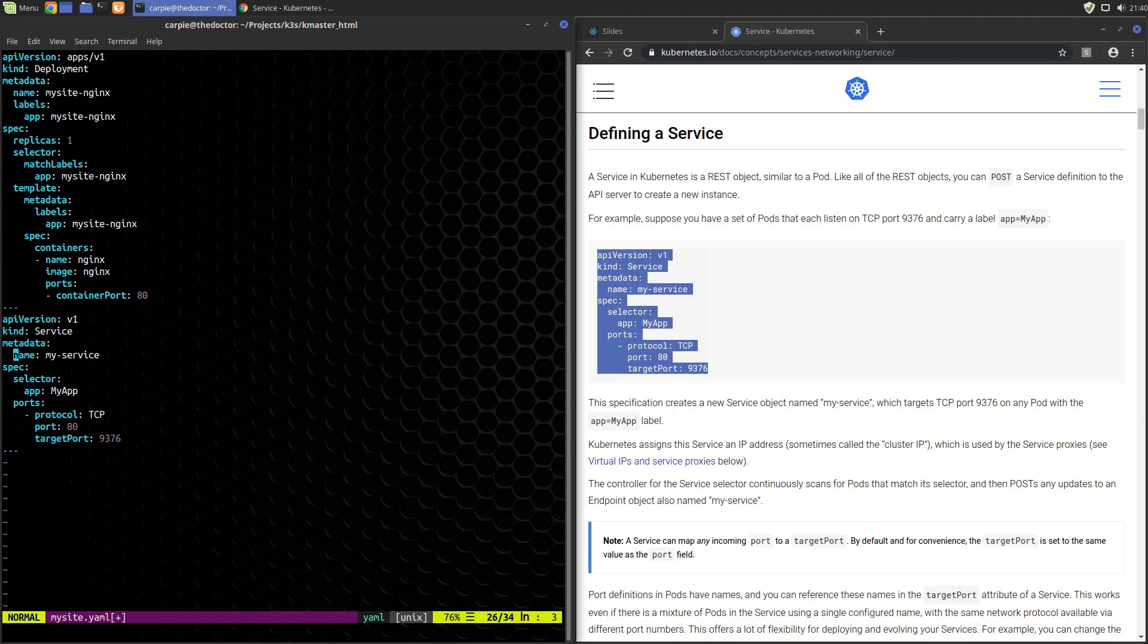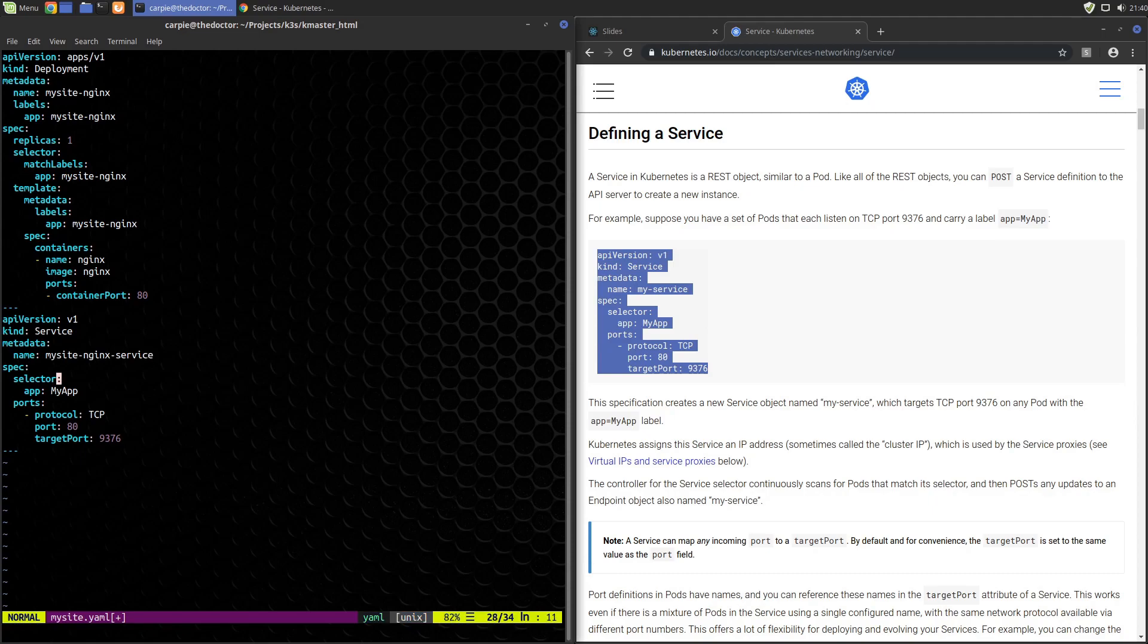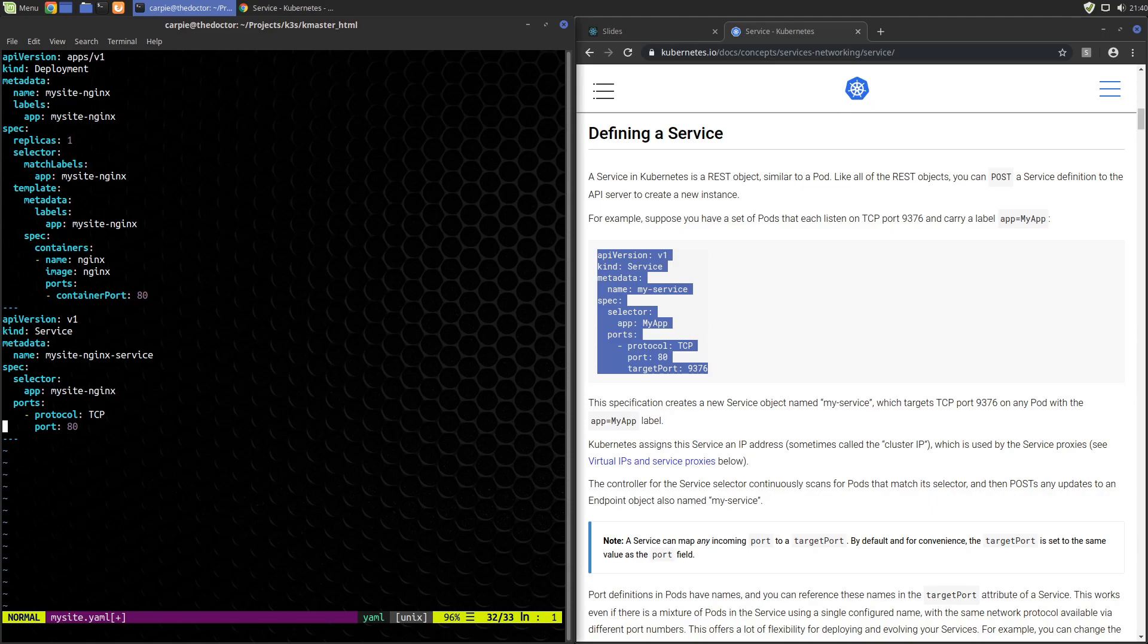We'll call this mysite-nginx service. This is where the service matches the backend pods. We called our app mysite-nginx so we need to select that app for the service here. Protocol is TCP and we'll be using port 80. That's it for the service configuration.